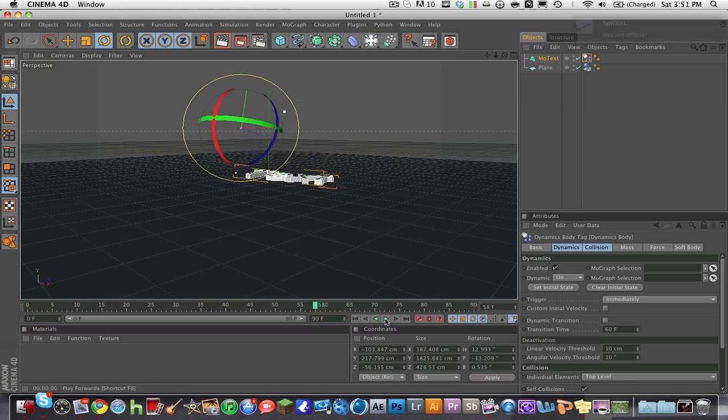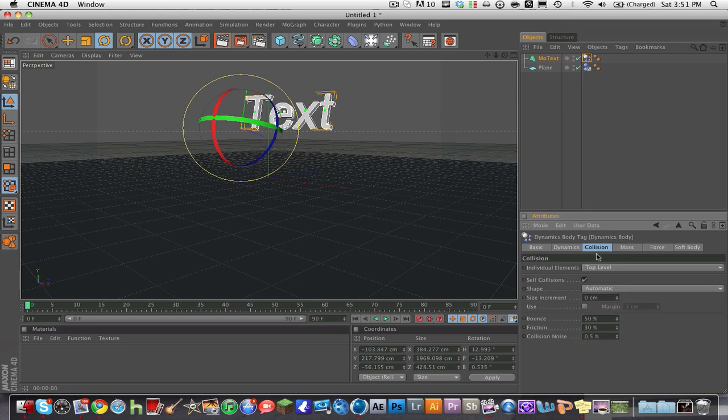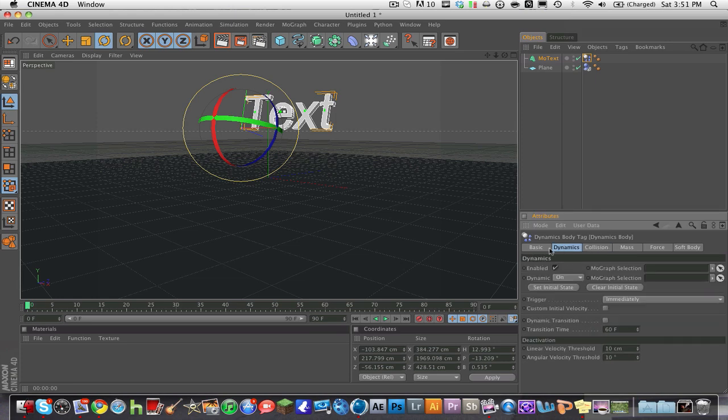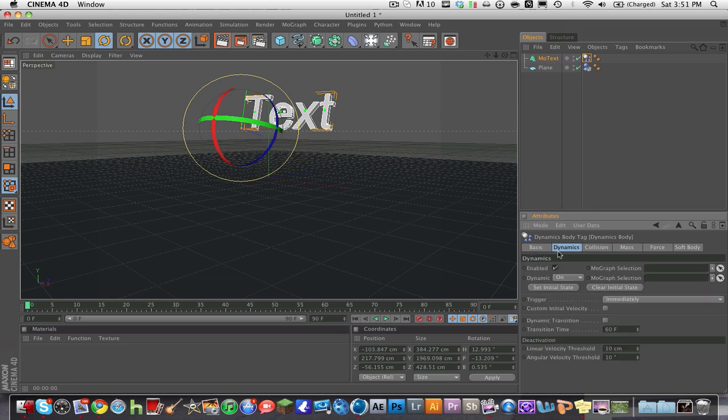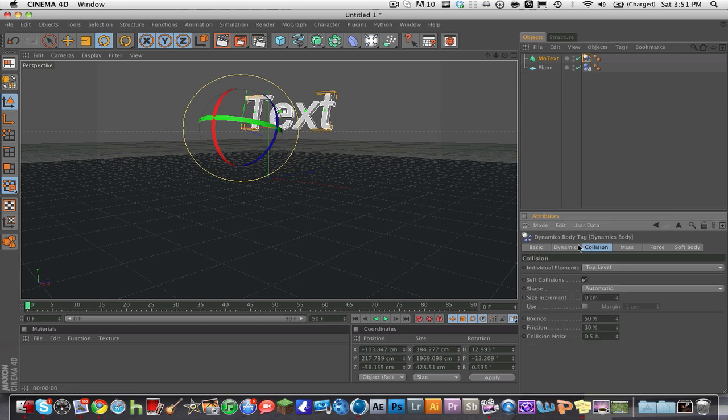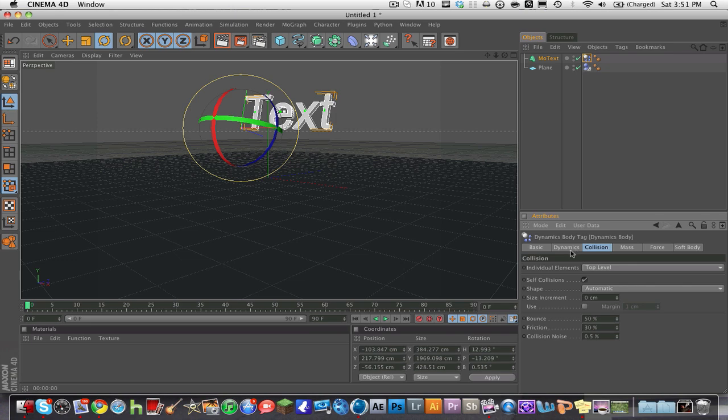Like so. And then as you go, you can mess around with the physics in here. Click on the tag, you go down to the options, and you can mess with the bounce.